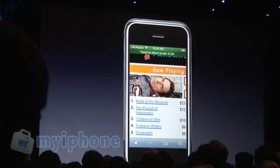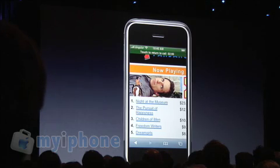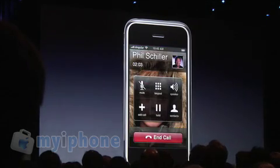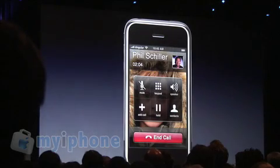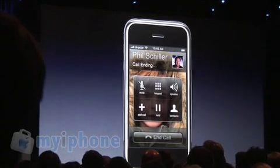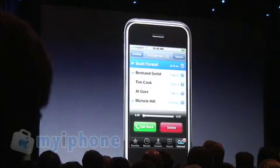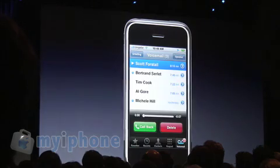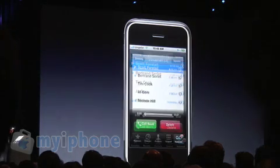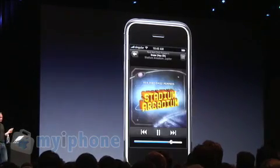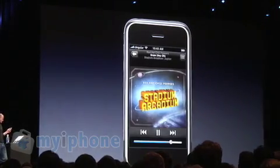All right, hey, take care Phil. Now what I'm going to do is go back to my call — I just touched the top here, and I'm back at my call. And I'm just going to go ahead and end the call. And what happens now? Back at my music.